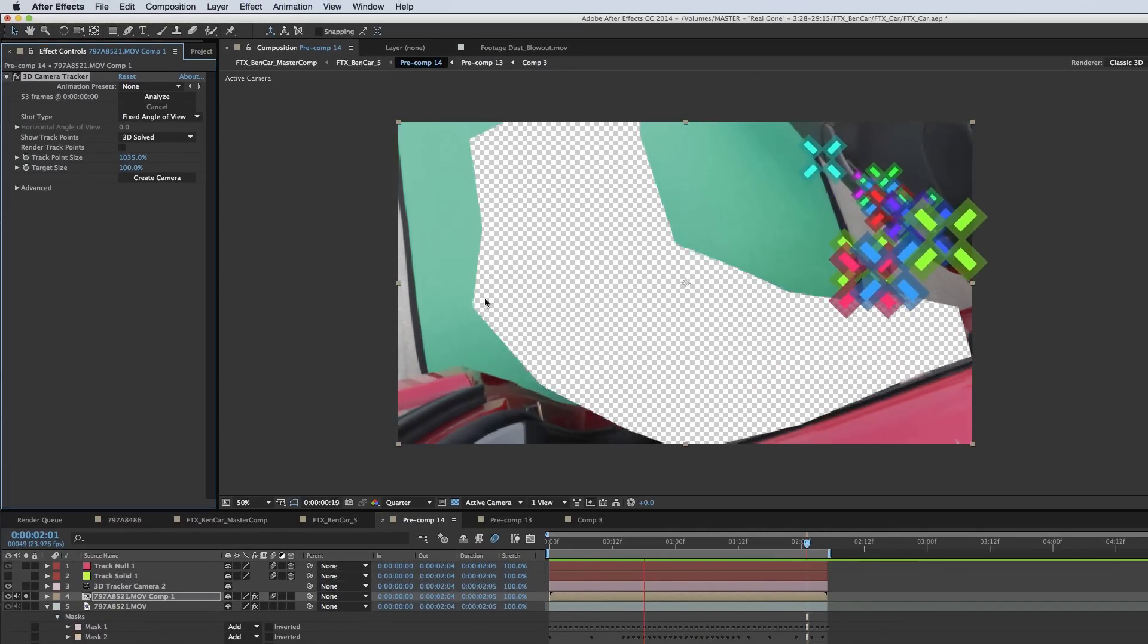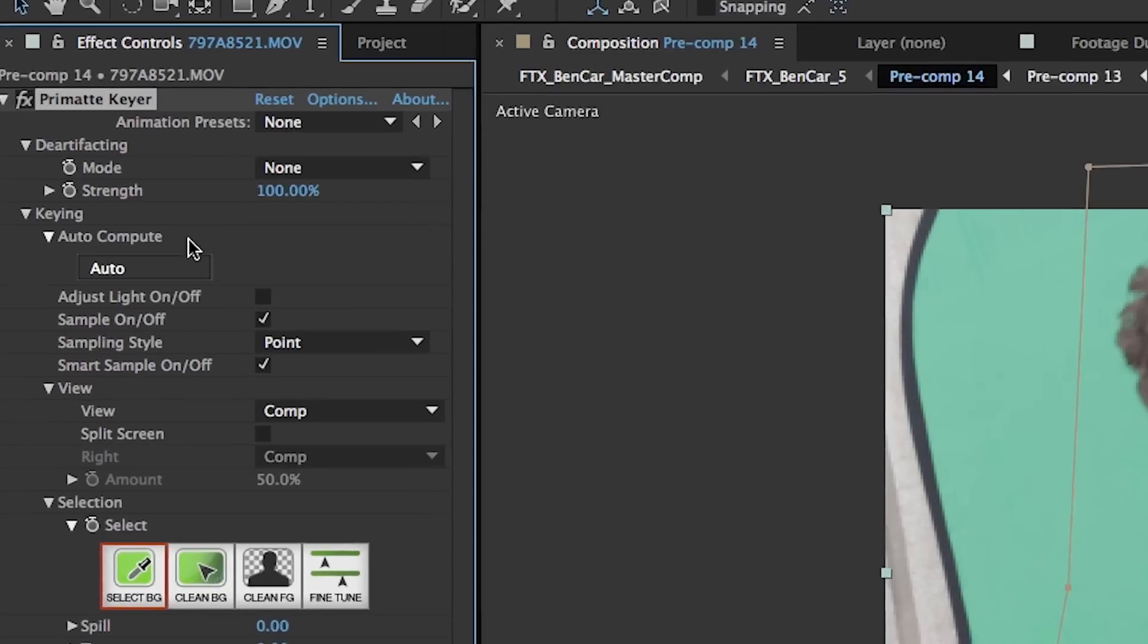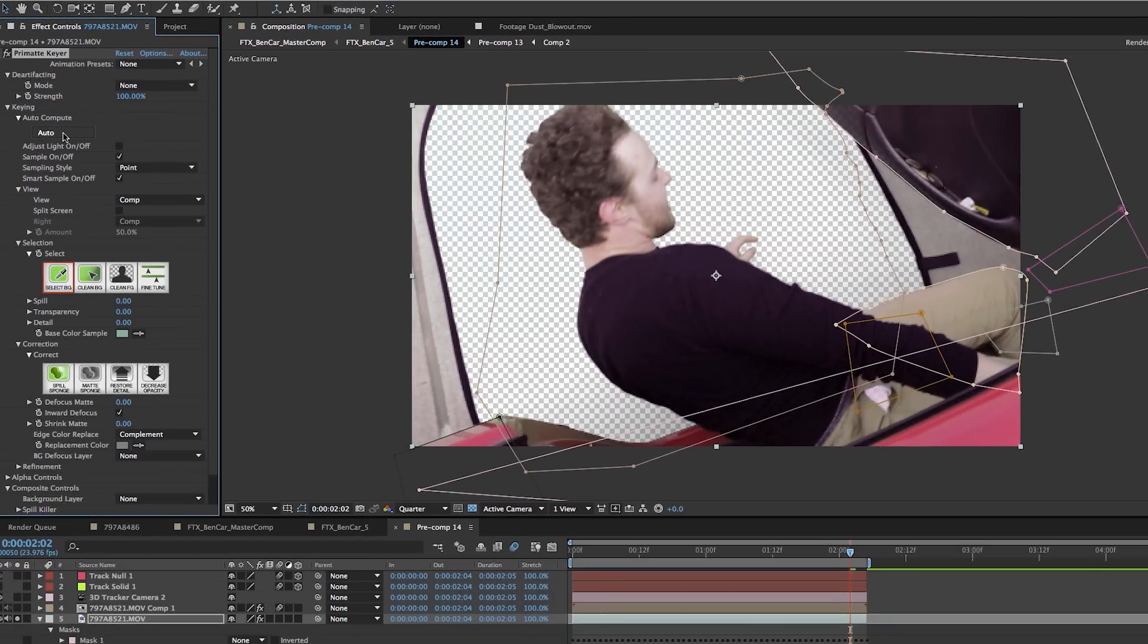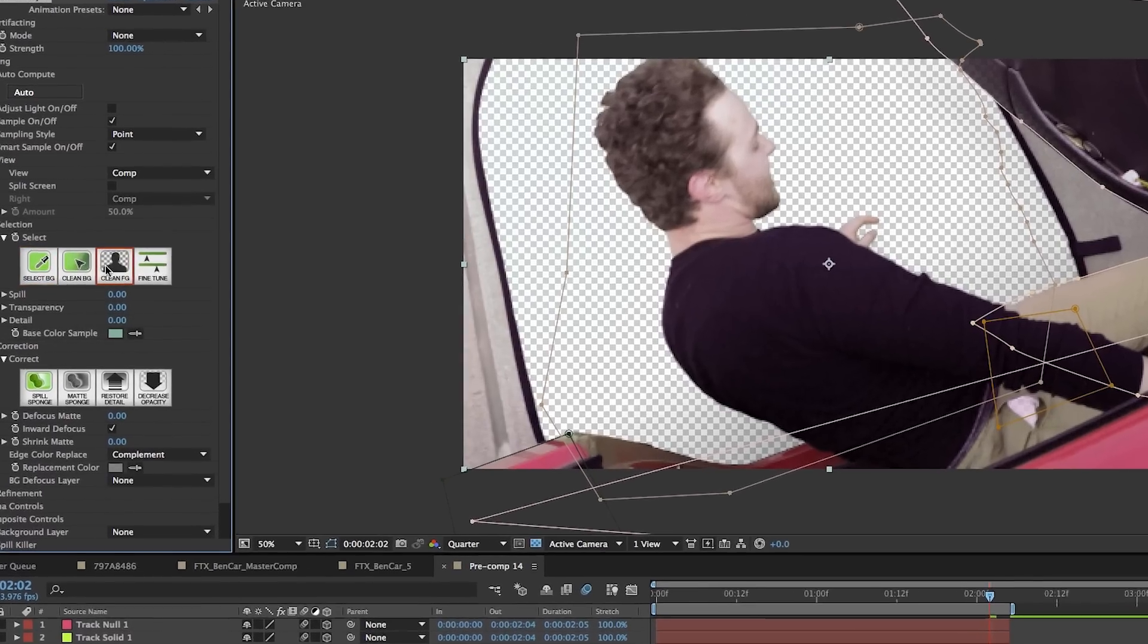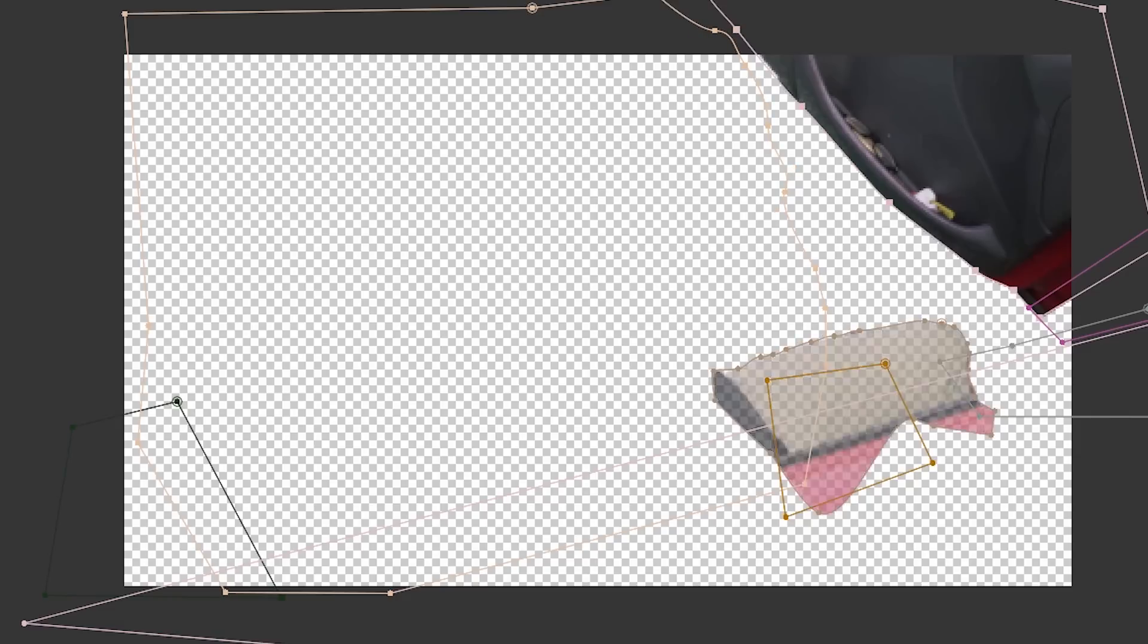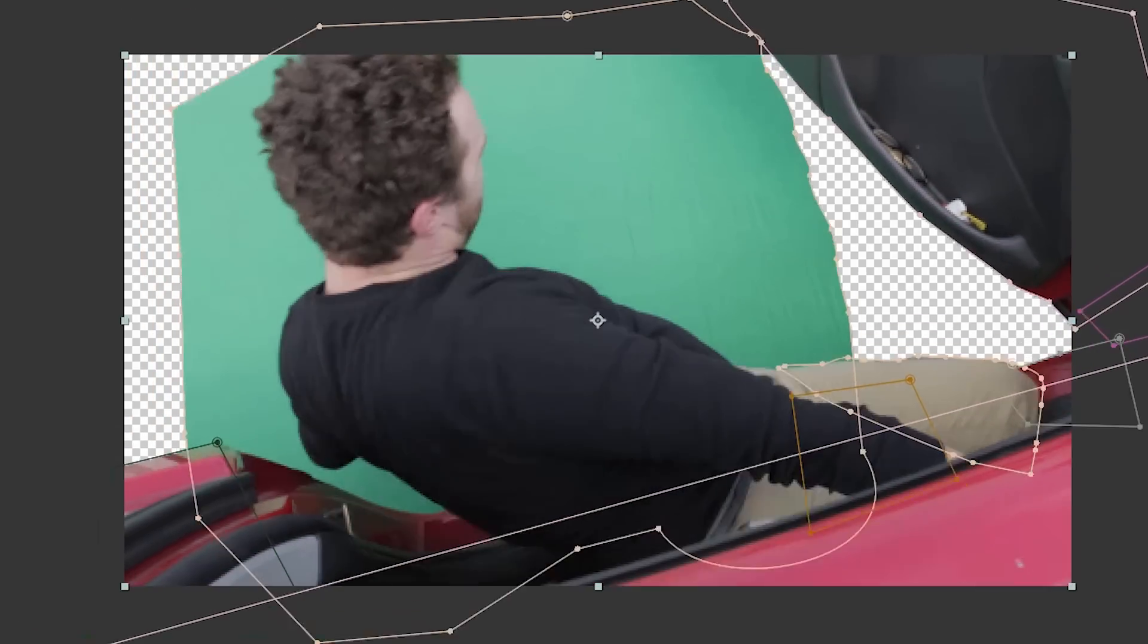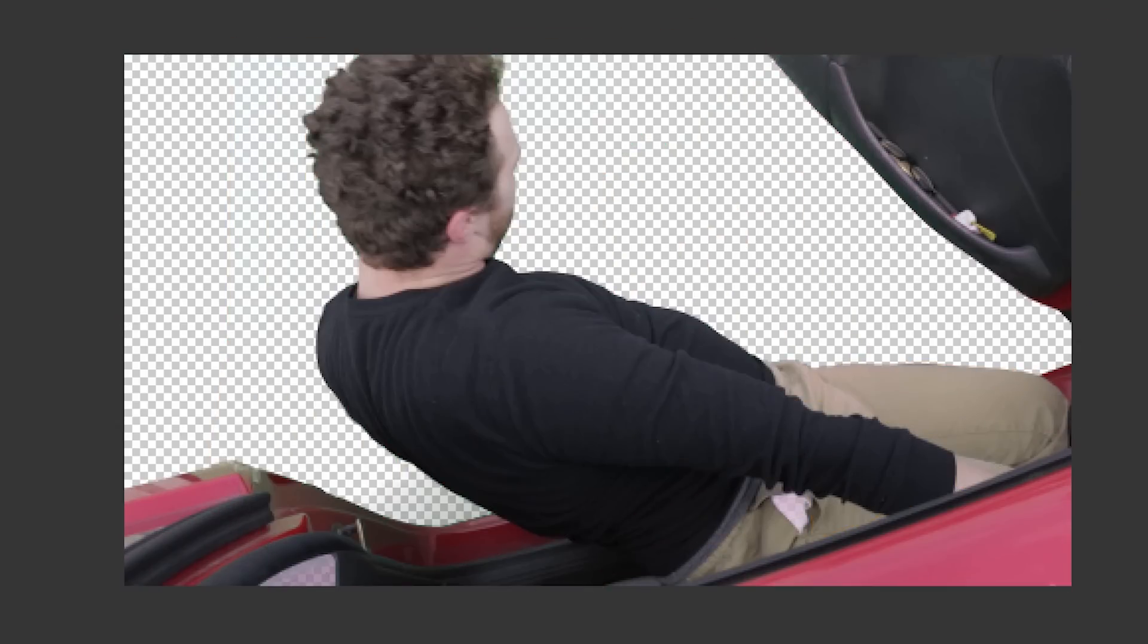Then I used Primac here to key out the green, literally hitting the auto button and then fine-tuning the foreground and background. And then because my green screen only took up a certain amount of the background, I had to manually mask and roto out everything that wasn't green screen in the background.